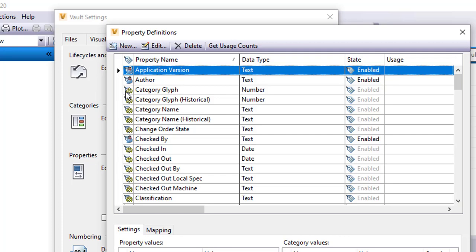You can see that there's these system ones. If you look real close it looks like a gear. Those are system defined properties and I really don't have any control over those. The Vault uses those to track specific information like who's checked things out.